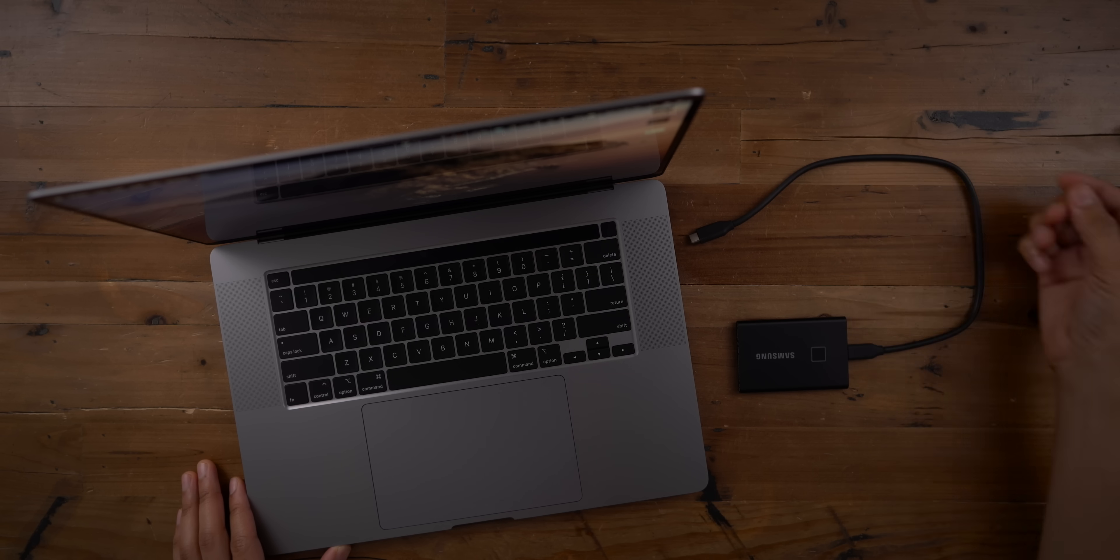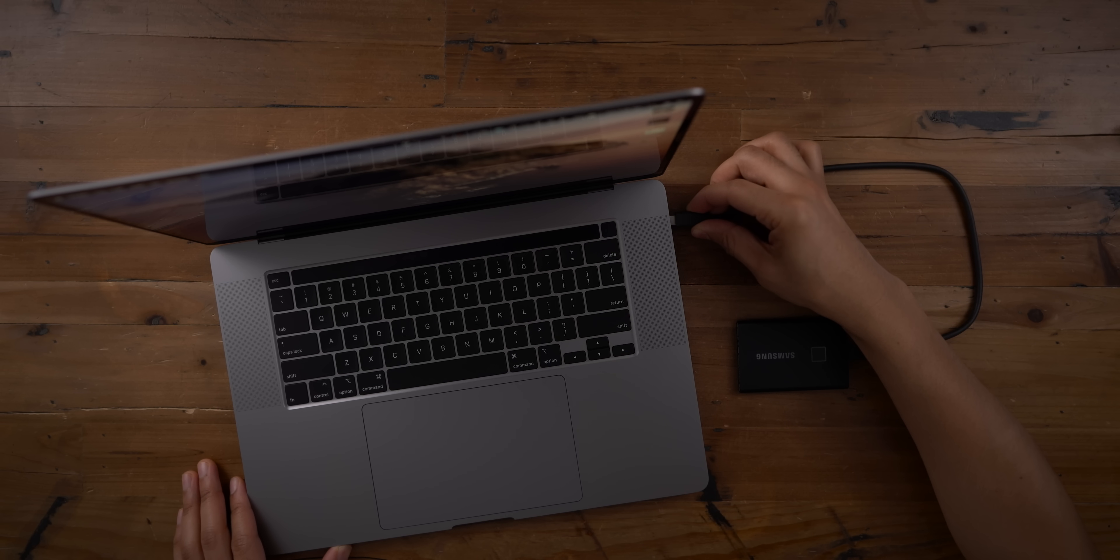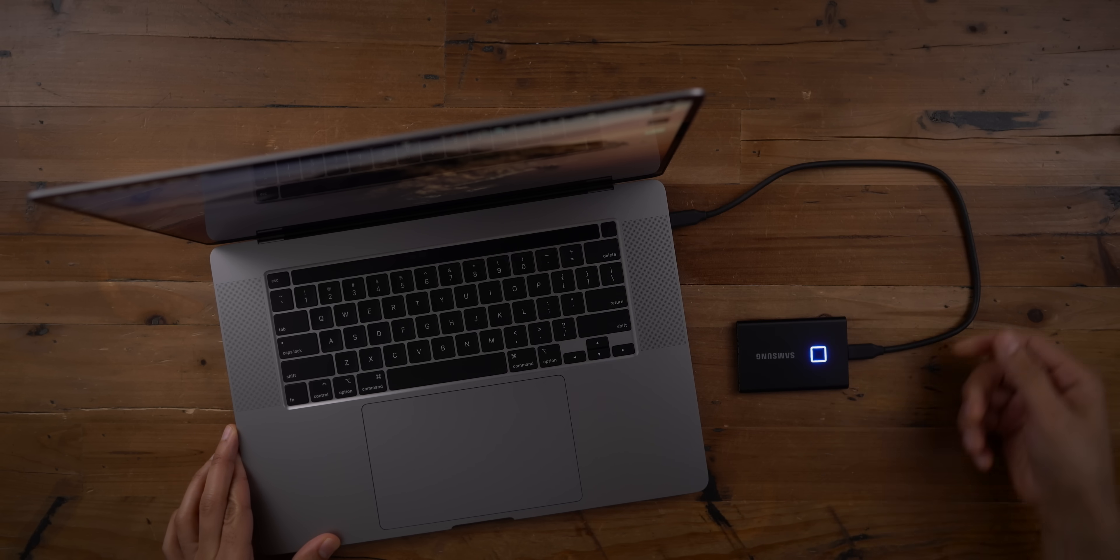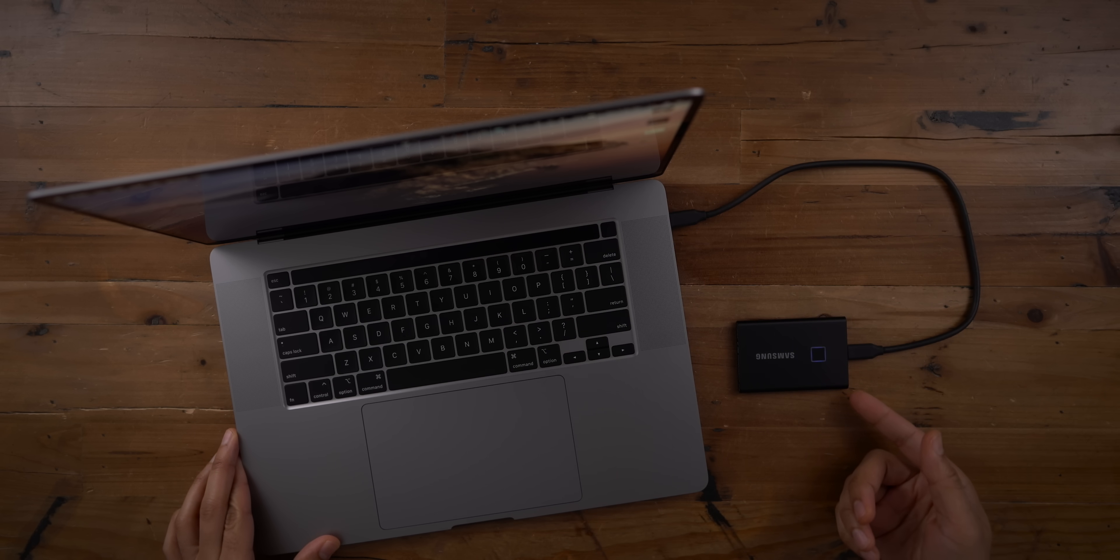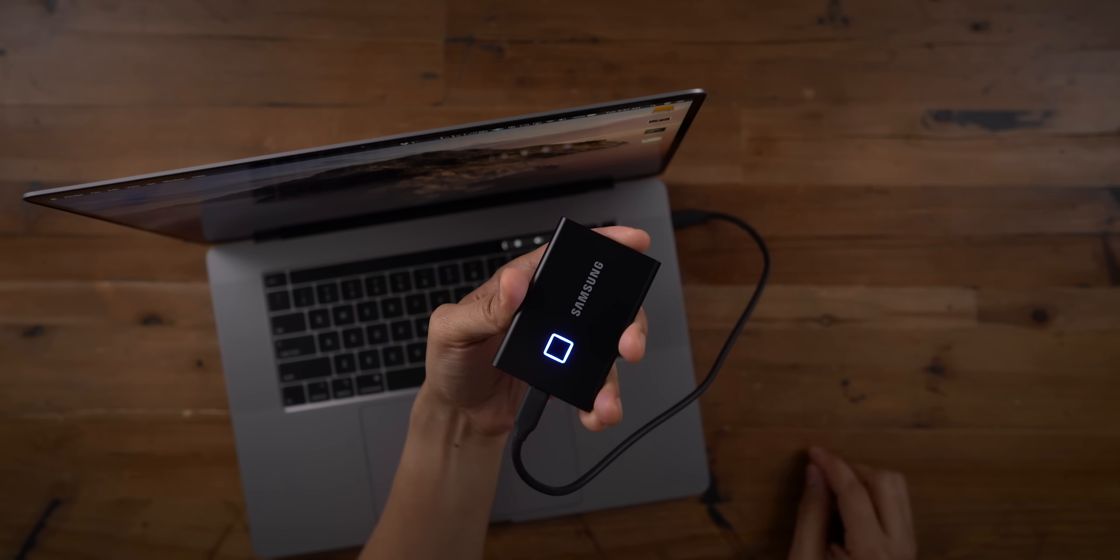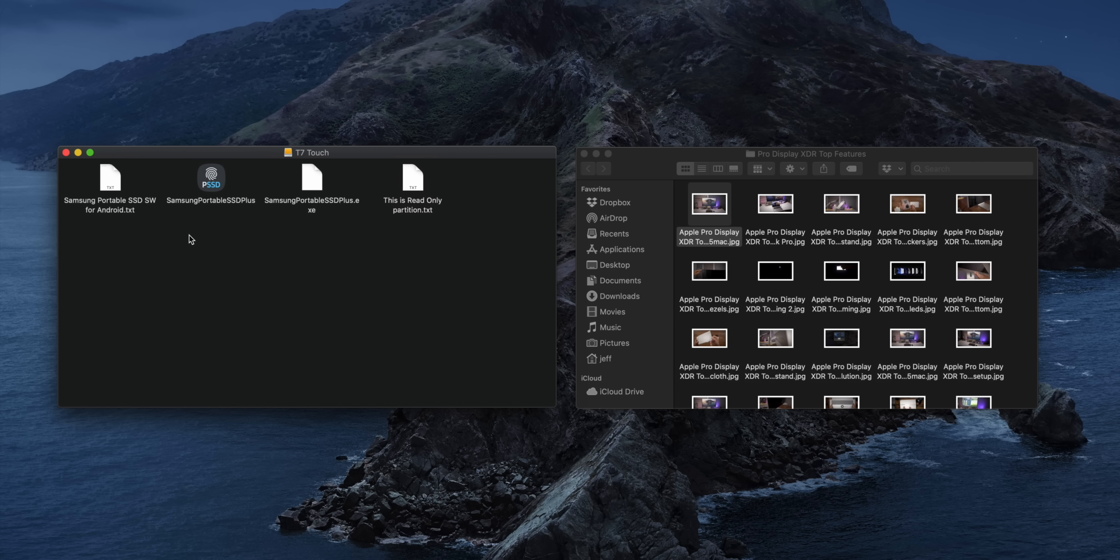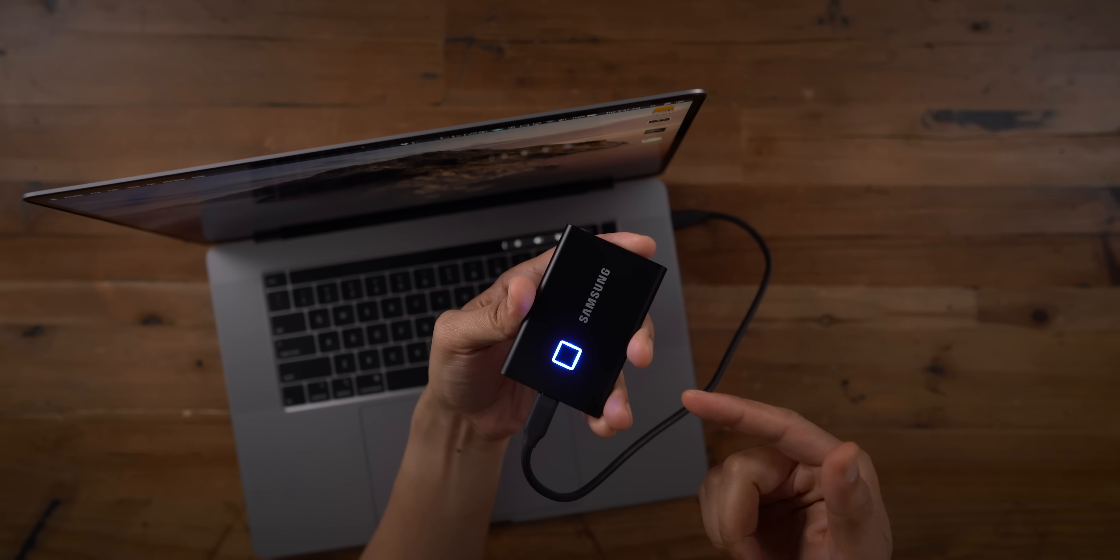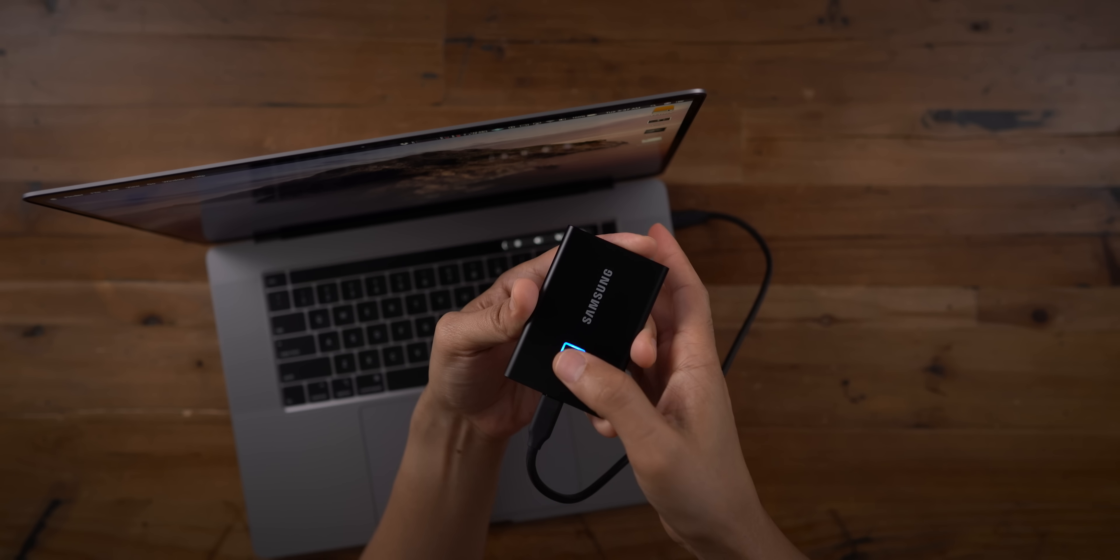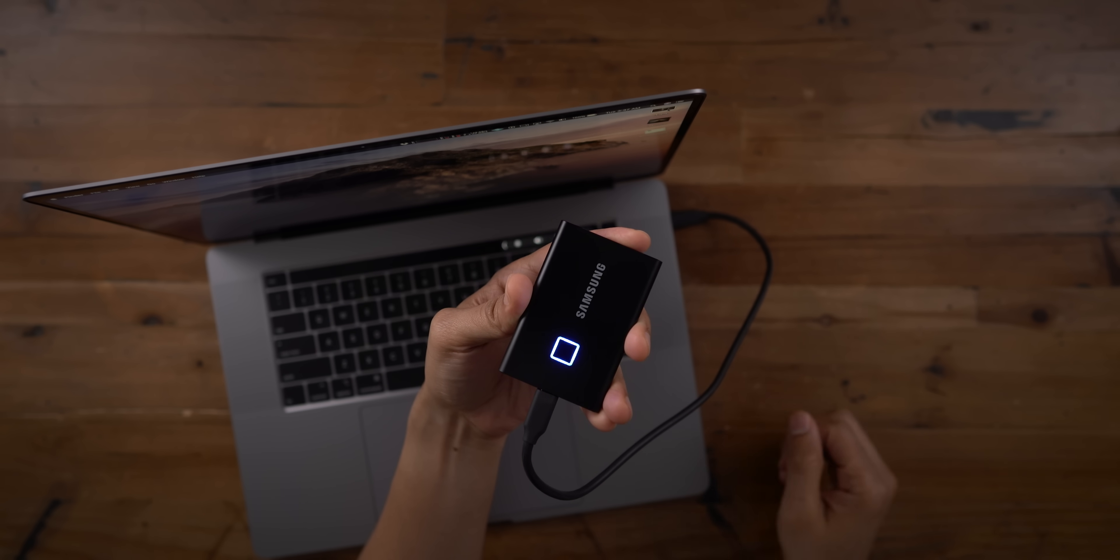So you're probably wondering, what happens if I plug the Samsung T7 Touch into a Mac or a PC or a game console or any other computing device, and I don't have the Samsung software installed? Well, you'll see something that looks like this. It's gonna actually present to you the installers to install the utility. And it's gonna say, hey, this is a read-only partition. You're not gonna be able to see what files are on the drive or add any files to the drive until you authenticate with your fingerprint like that.